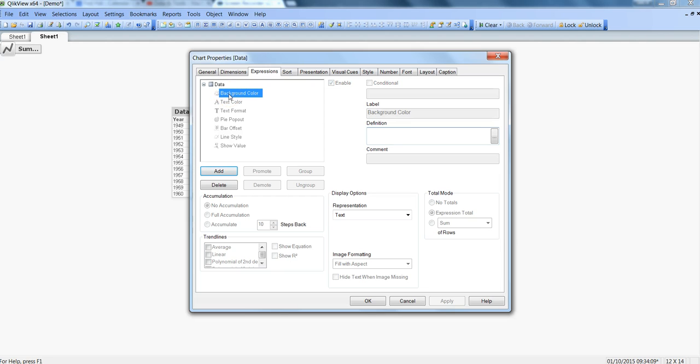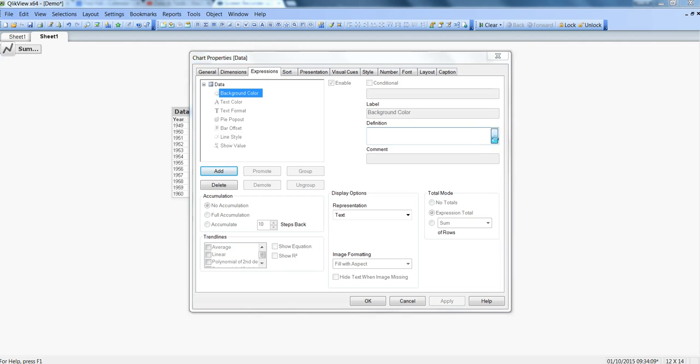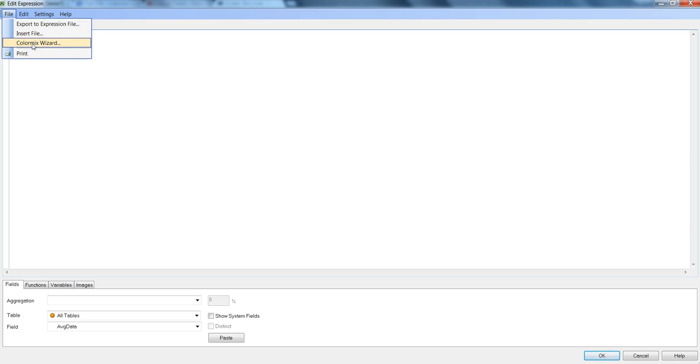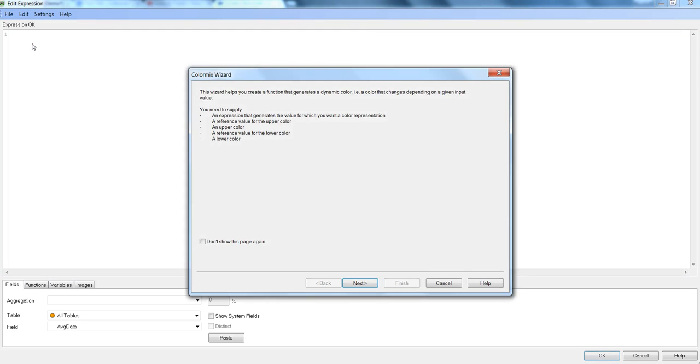So the attribute is background color in which we will use the ColorMix Wizard. So to open the ColorMix Wizard let's first click on this ellipsis to open the expression window. Go to the file and then select the ColorMix Wizard.